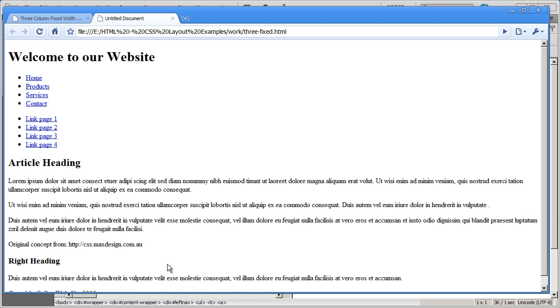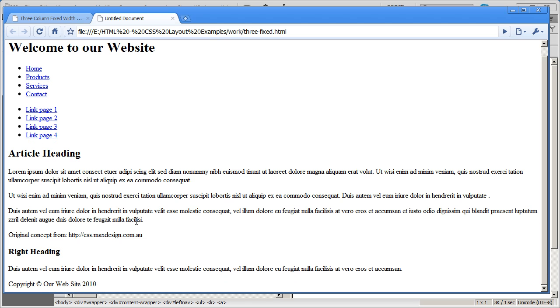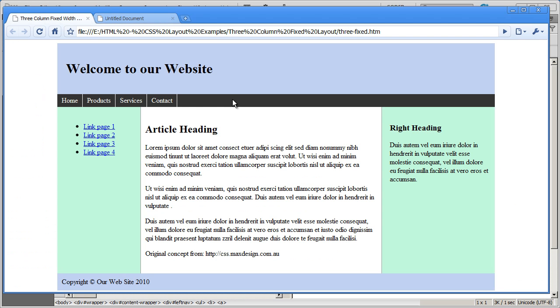I've gone ahead and added some content in. We've got a header up the top, a top navigation area, a left navigation area, and then a content area. The content area is going to contain the left nav, the content, and the right sidebar. And then we're also going to have space for a footer.